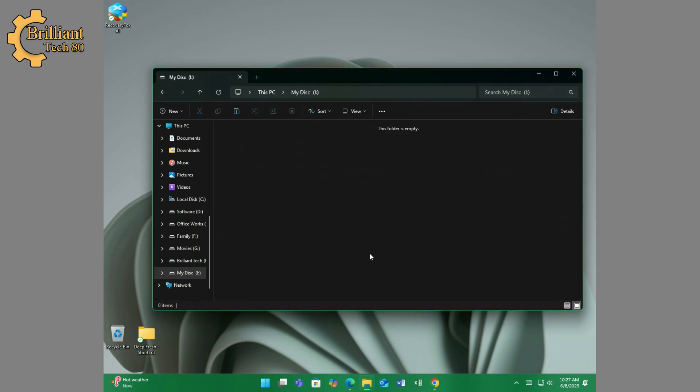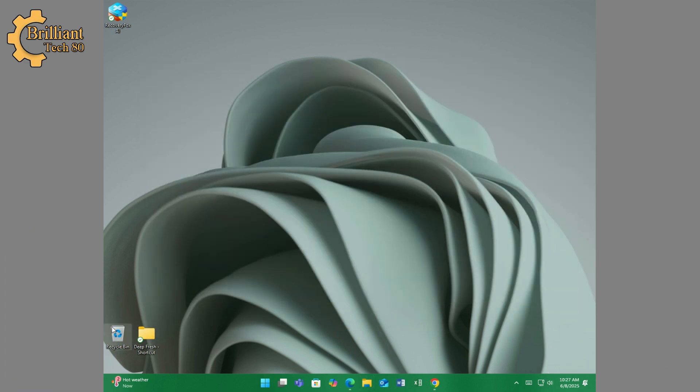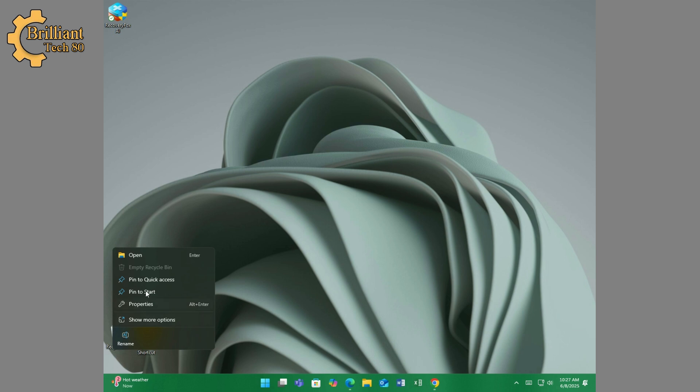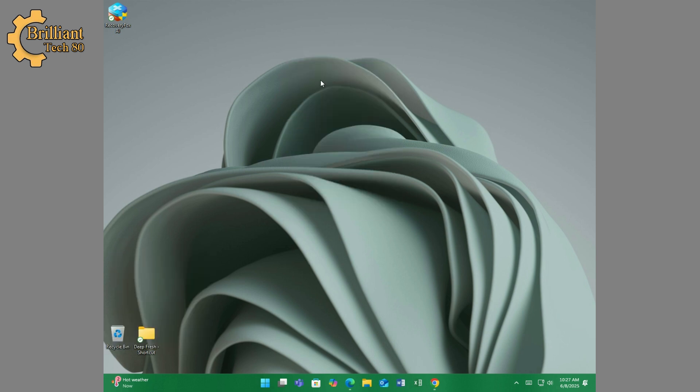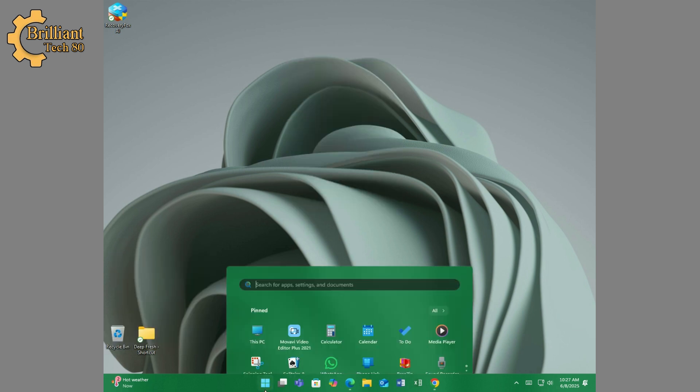Now you can see all these files are deleted, and now let's format it to completely wipe the drive.